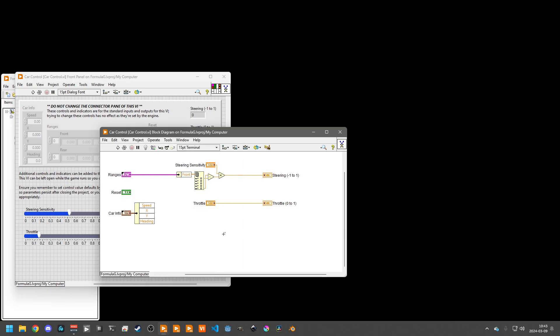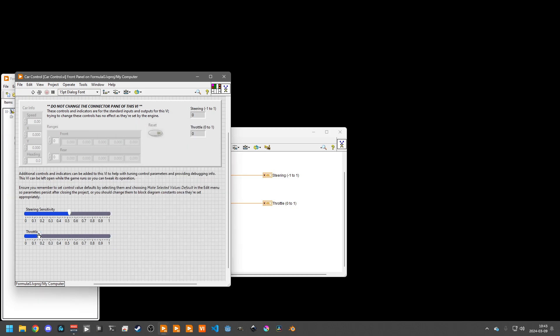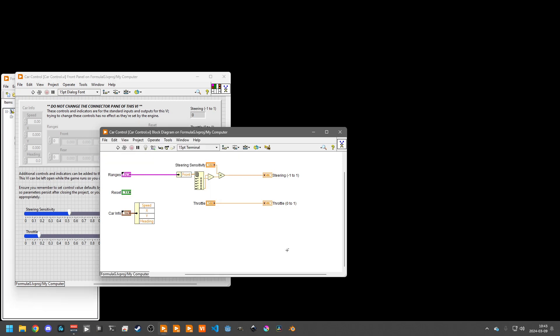Logic can be extremely simple. As we can see here, this is just taking the difference between the left and the right forward range measurements to see if we're close to the center or closer to one side. And this basically steers us away from whichever side the car is closest to. And this just sets a static throttle value.